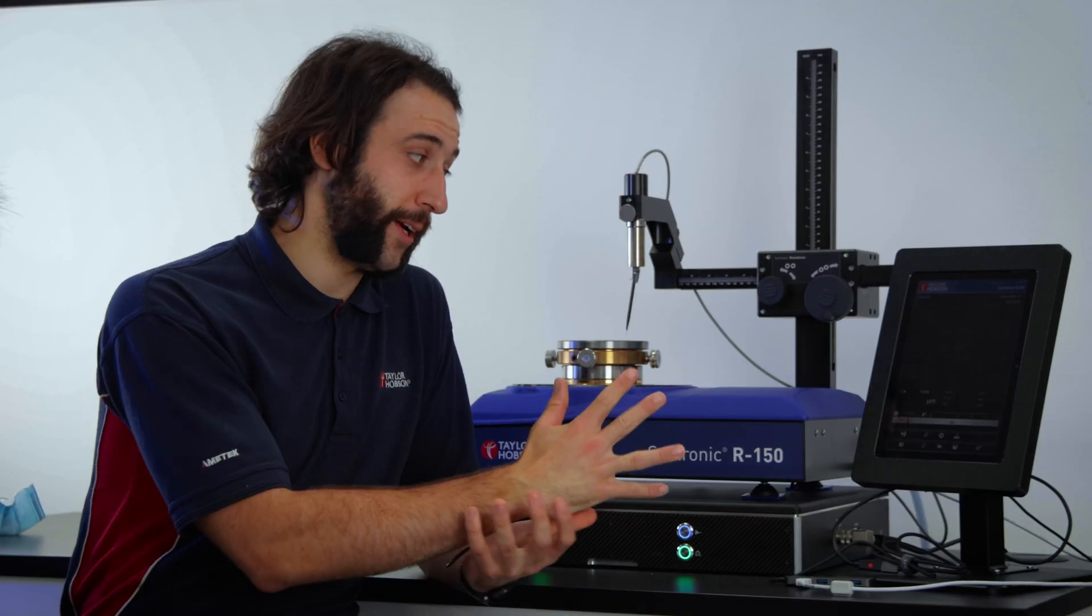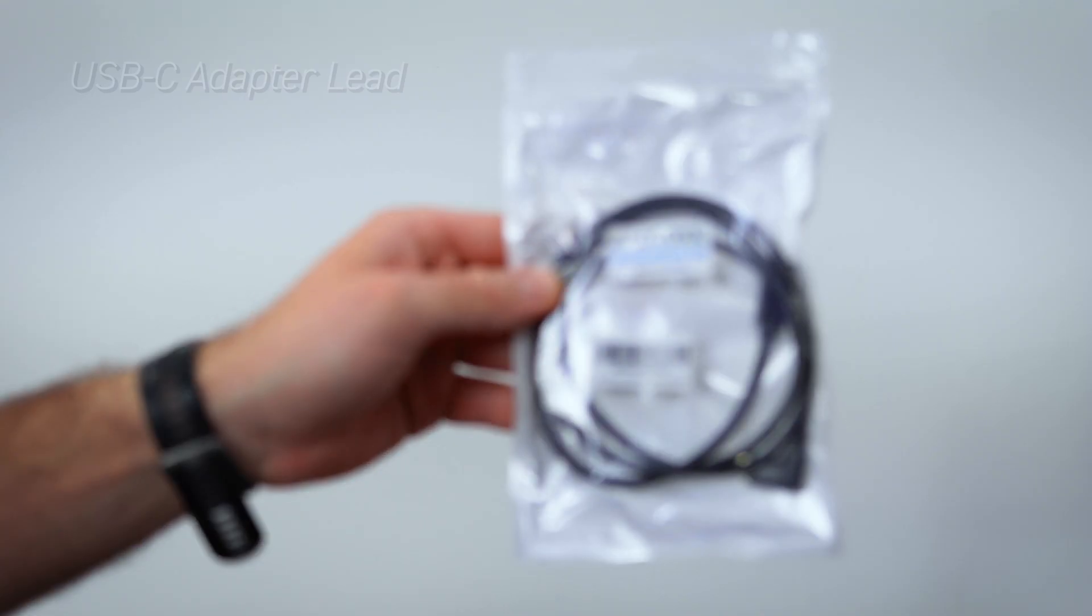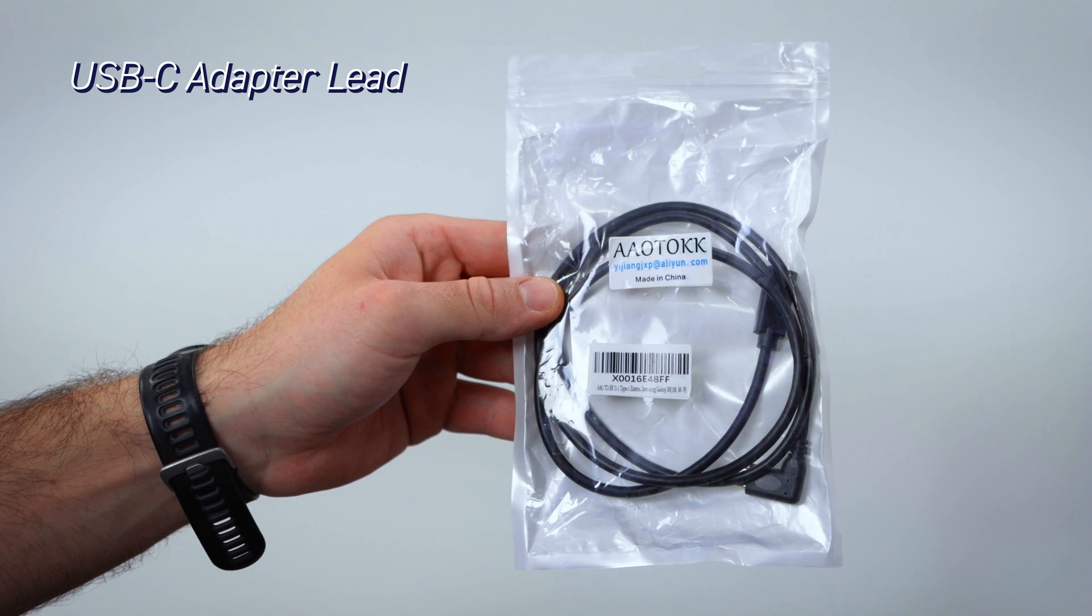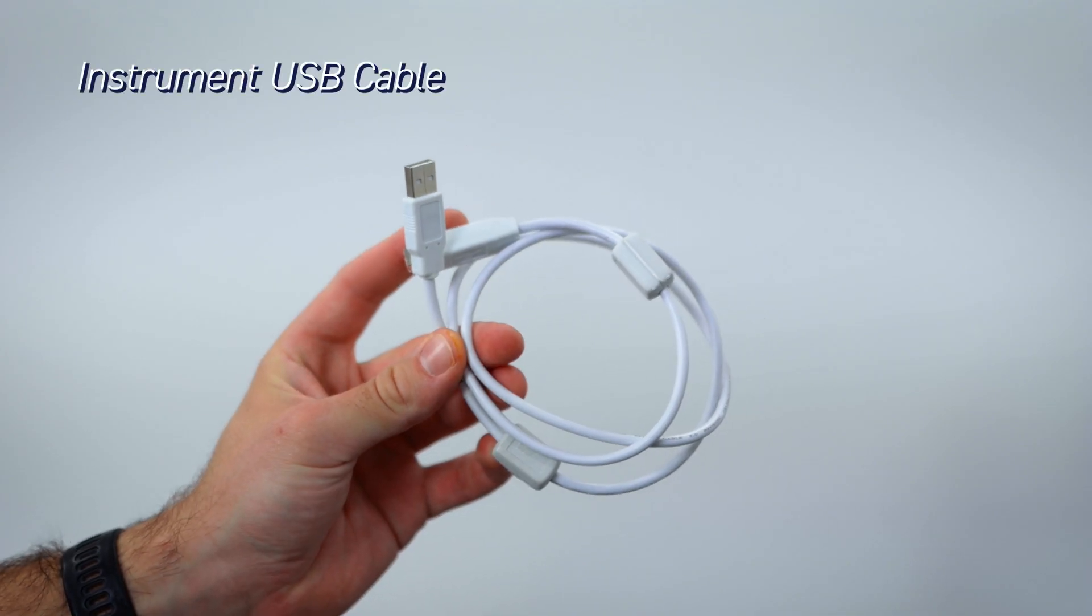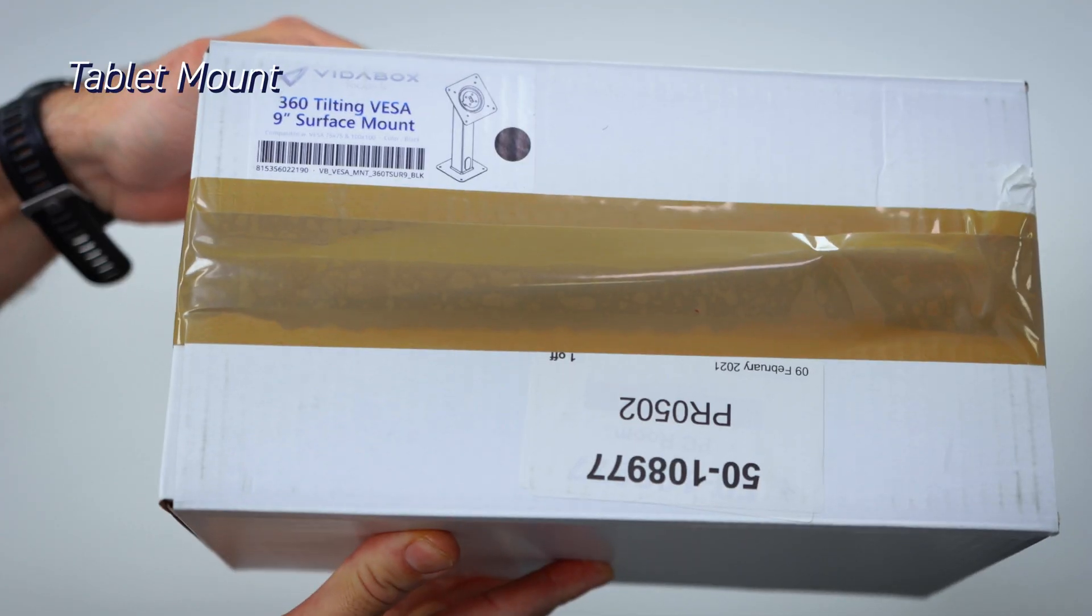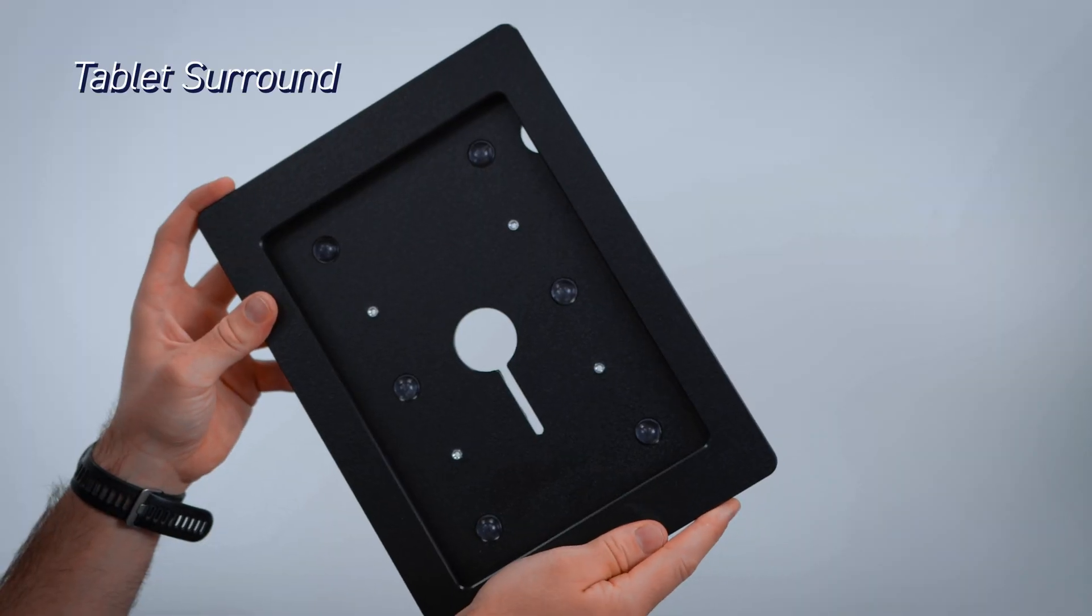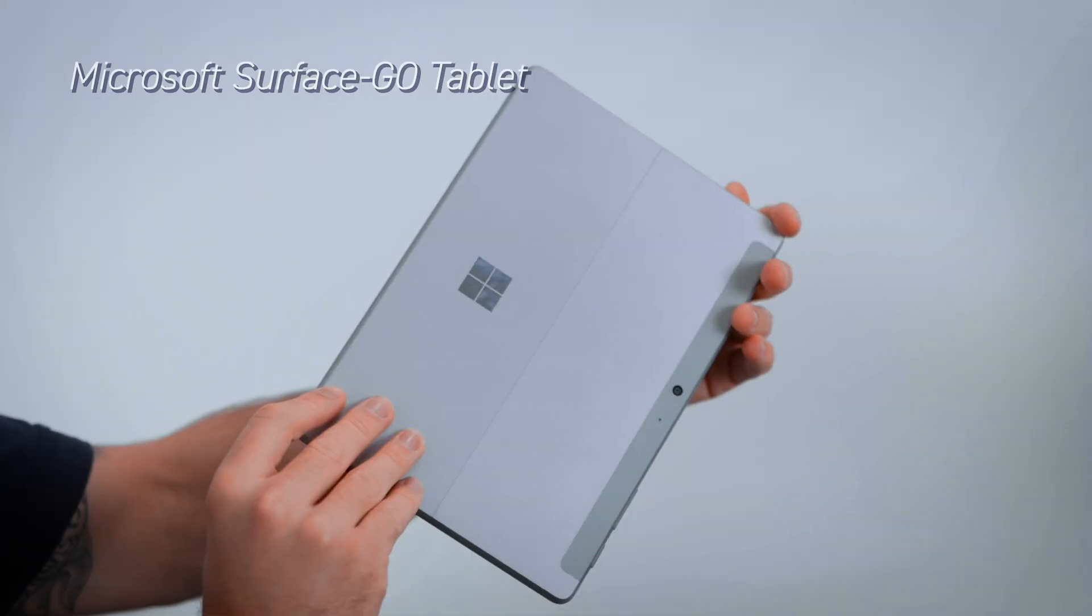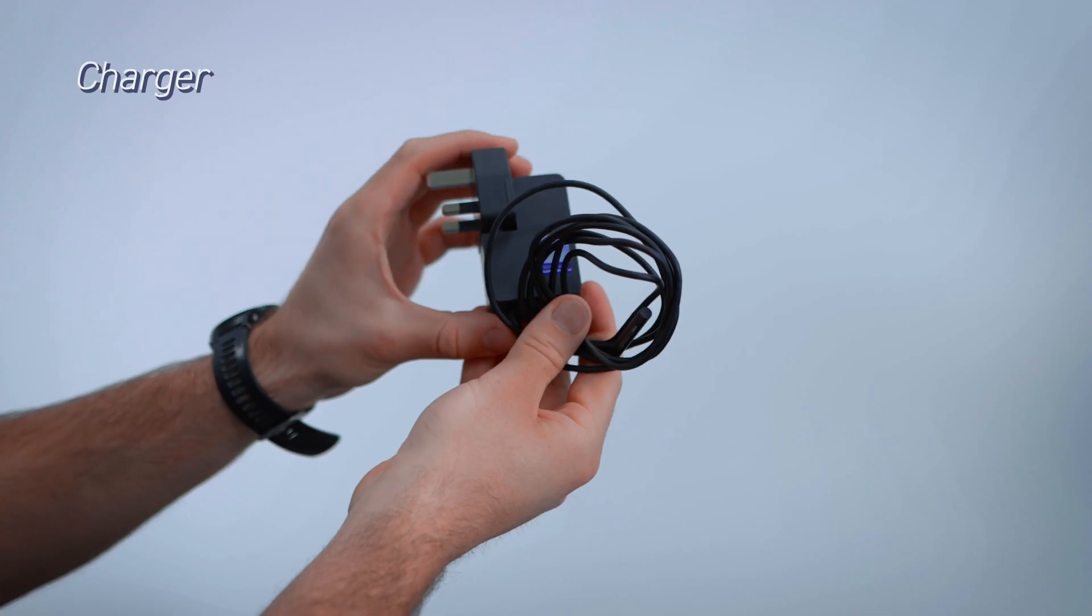To set up the tablet, you'll need the following: USB-C adapter lead, the USB hub, instrument USB cable, tablet mount, base plate, tablet surround, Microsoft Surface Go tablet and charger.